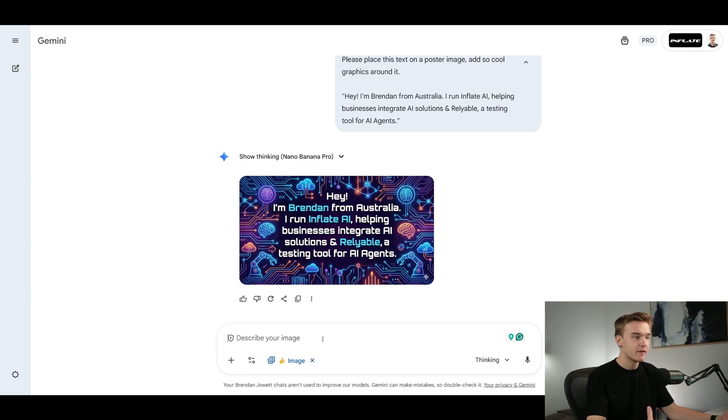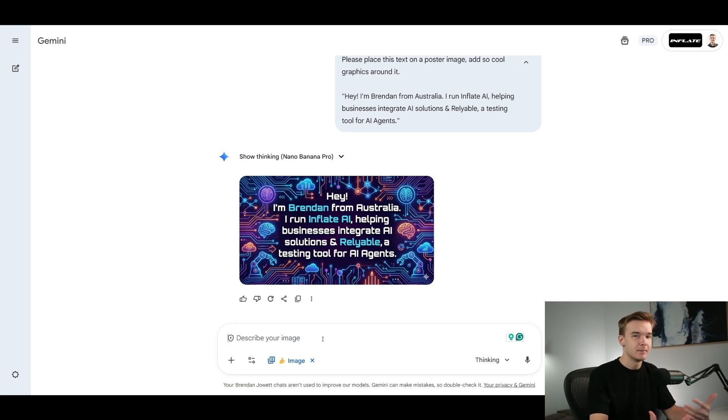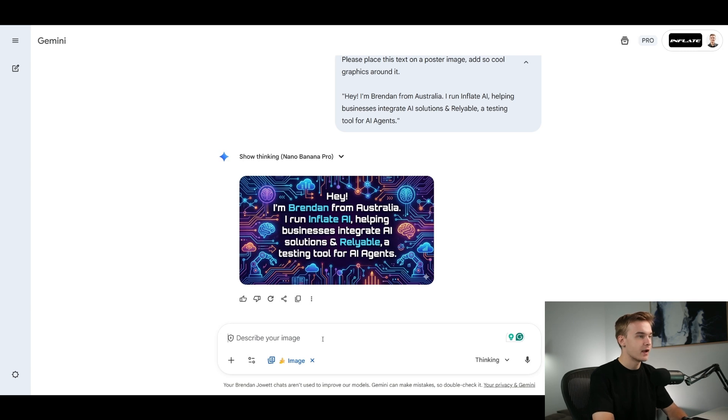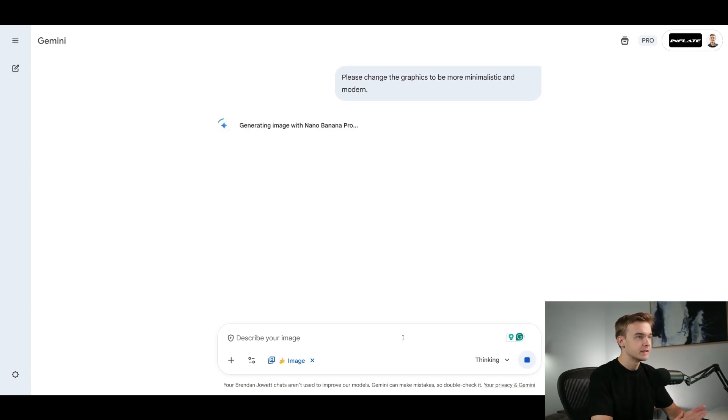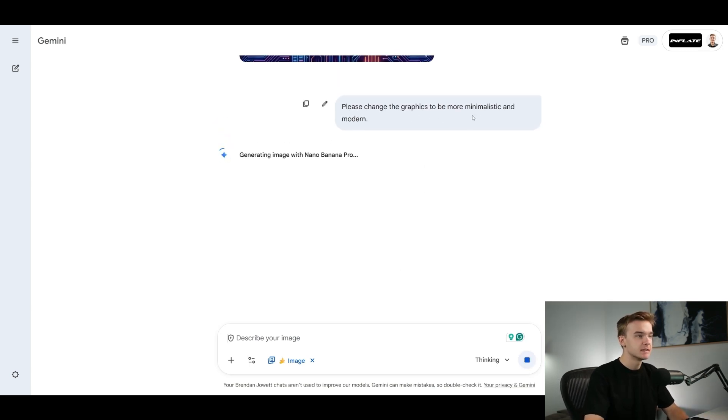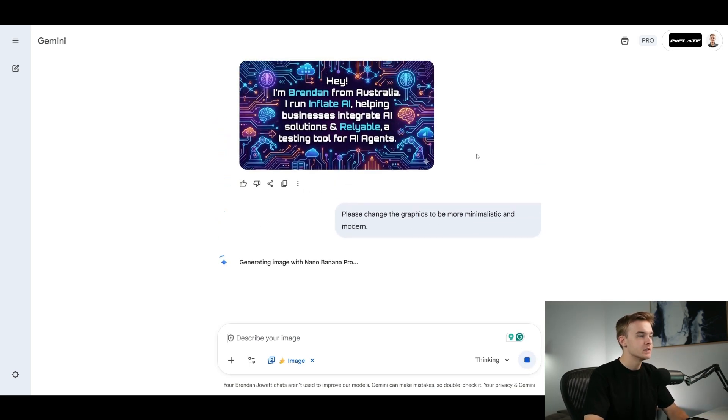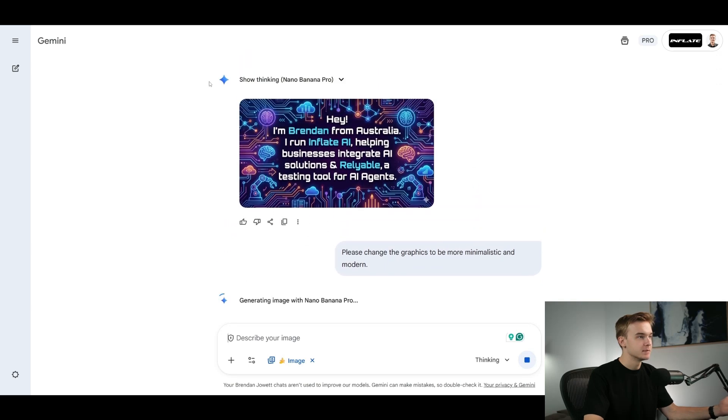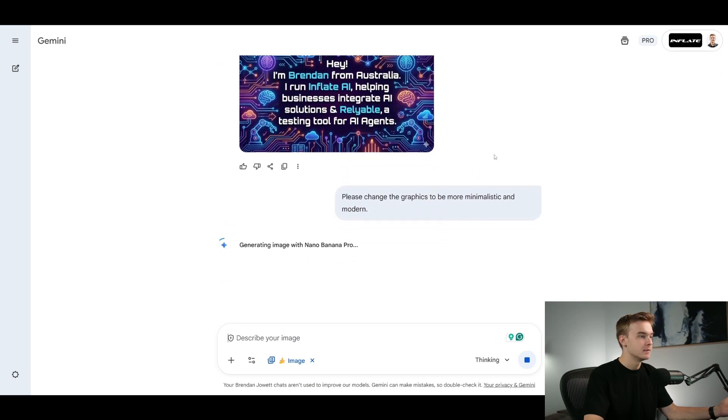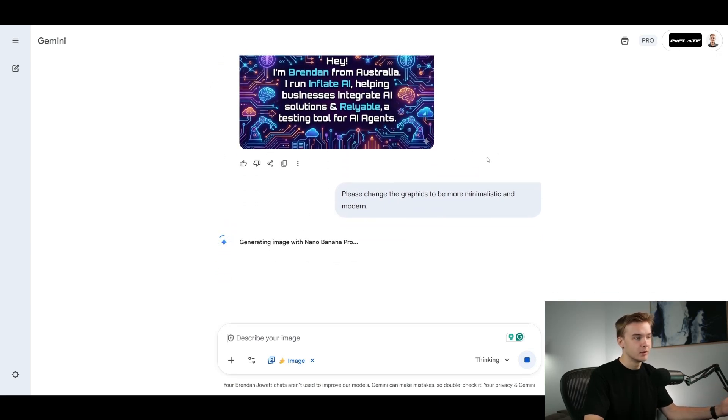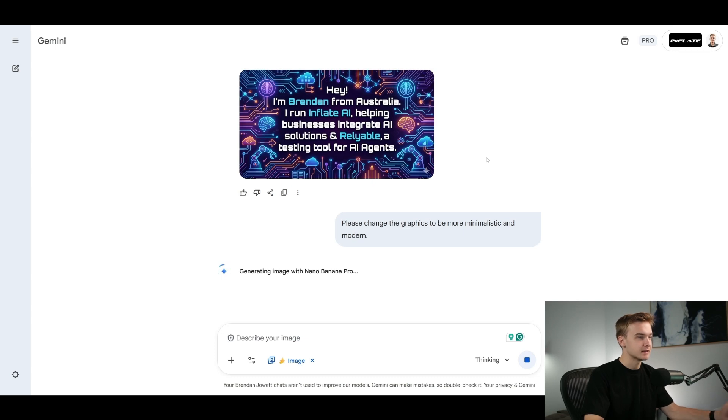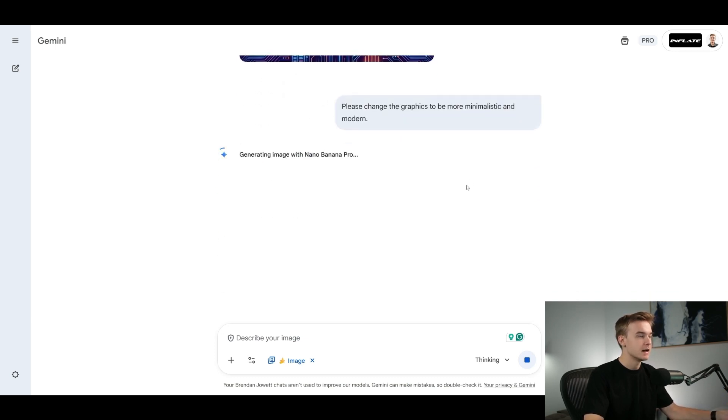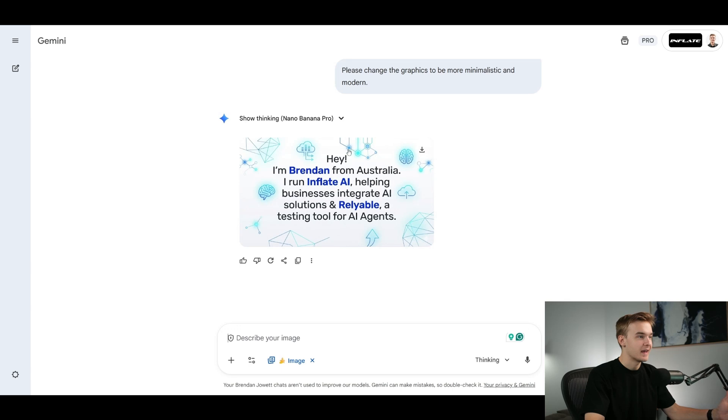If I told it to change the graphics, this is where the typical Nano Banana would typically kind of mess up. It would maybe change the text in a way that we didn't want it to. So we can put it to the test by telling it to change some of the graphics. I told it to please change the graphics to be more minimalistic and modern. So we're just trying to get it to change up some of the designs around it. Once again, typically on Nano Banana, this is where I've usually found it to just mess up the text because it kind of just forgets what the text was previously. So if you can pull this off, then that's pretty awesome. And here we are.